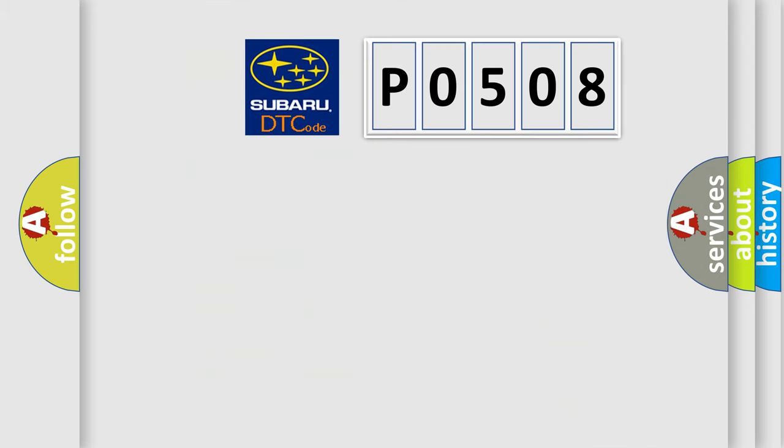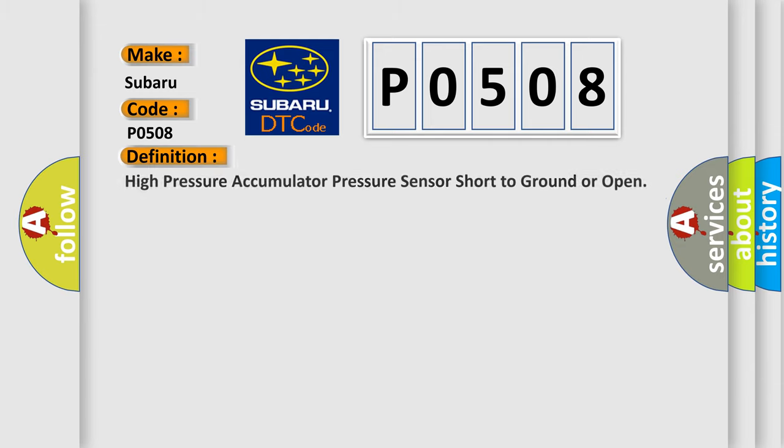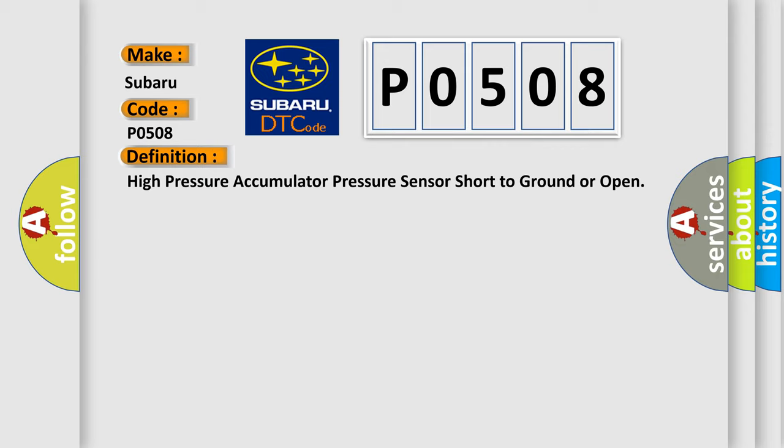So, what does the diagnostic trouble code P0508 interpret specifically for Subaru car manufacturers? The basic definition is: High pressure accumulator pressure sensor short to ground or open.